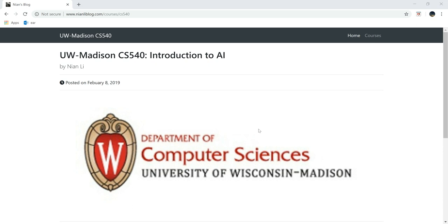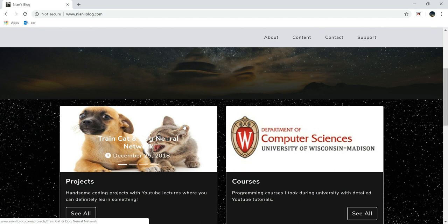What's going everybody, welcome to UW Madison CS 540 Introduction to Artificial Intelligence course. So if you're new here, welcome. Be sure to check nianliblog.com and you can go to this page and click the courses. If you click the image, you can come to this page directly.